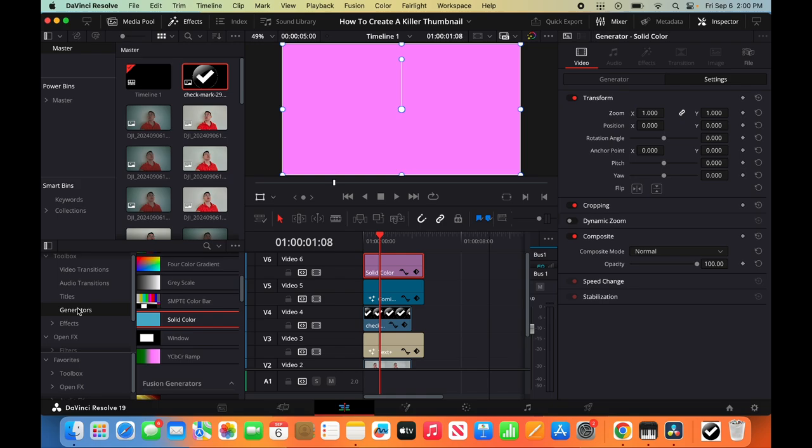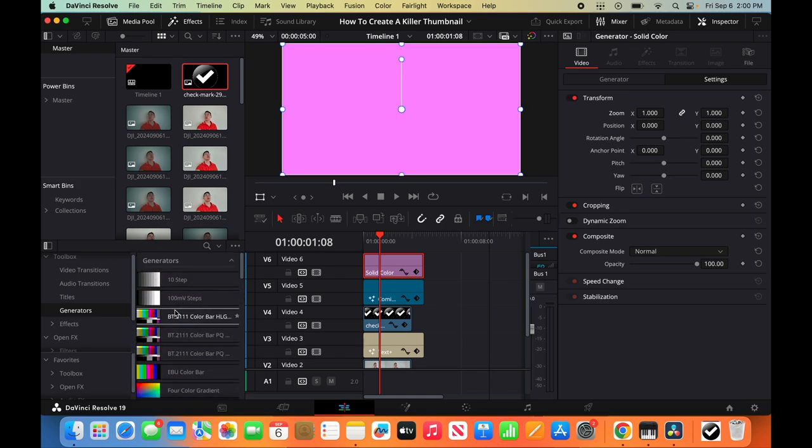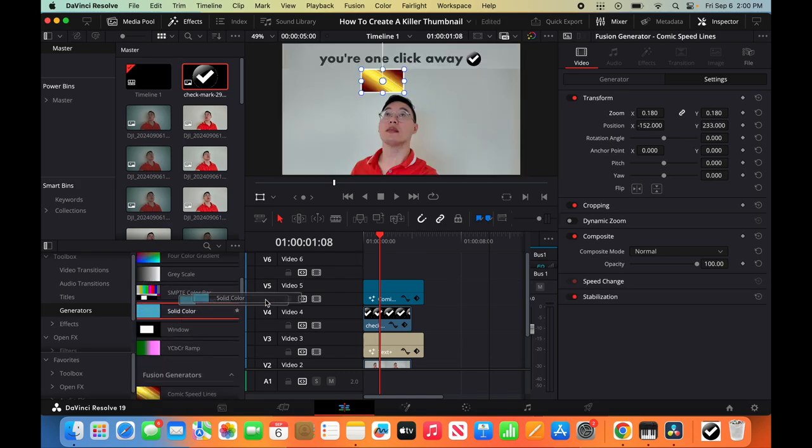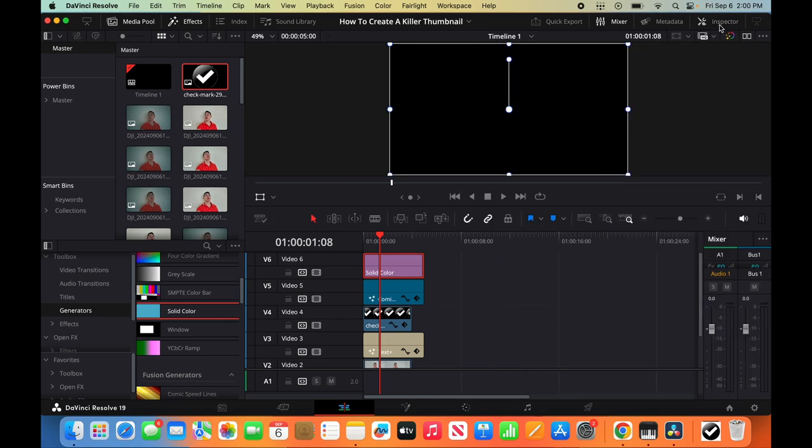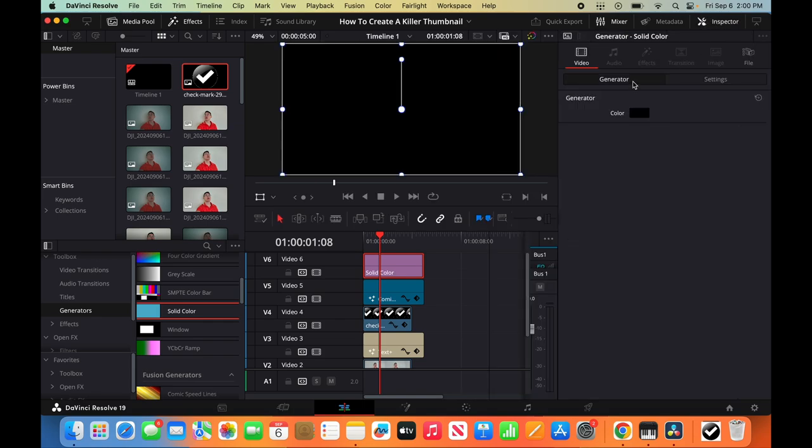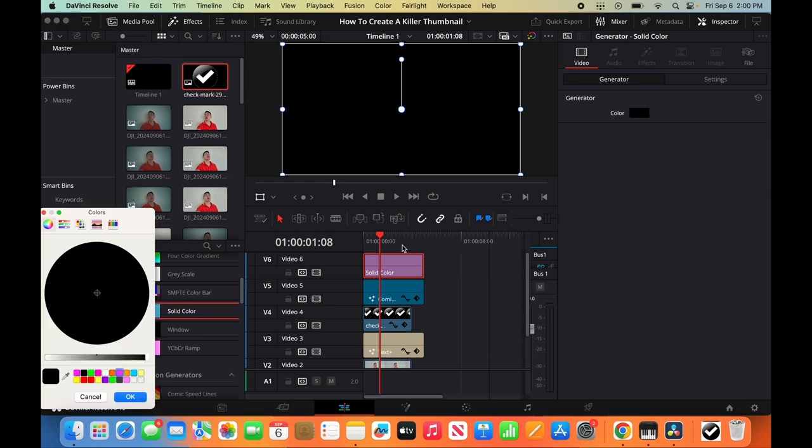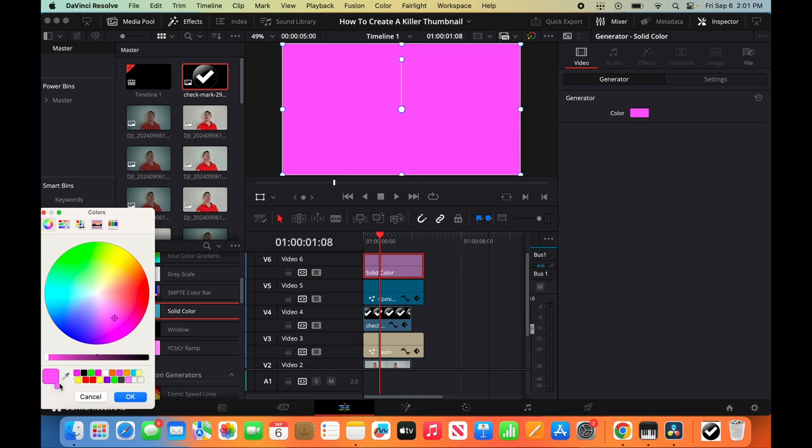Under effects, you click on the effects pool here. Click generators. And then you can scroll down to solid colors. Put that on top. Then you click on solid colors. Go to the inspector. Make sure it's highlighted. Then you go to generator. Go to color to change it to the color that you want. I already have the color saved. The way you go about picking up the colors, you can click here, and then you can drag the color to here. So that's how you do that.